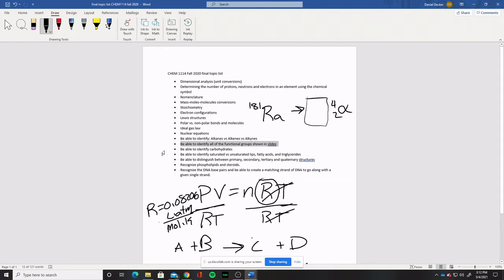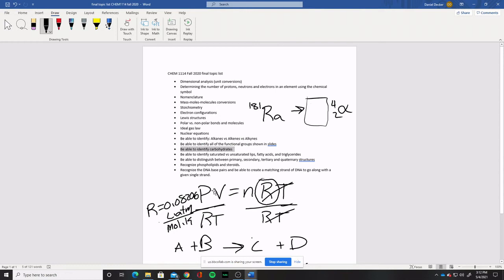Similarly, be able to identify carbohydrates. If I give you one or two or three different molecules and ask which one is a carbohydrate, you should be able to tell me. Be looking for lots of oxygen in the molecule — that's the main thing — lots of OH groups. Those are going to be our carbohydrates.